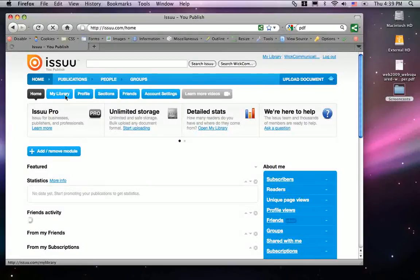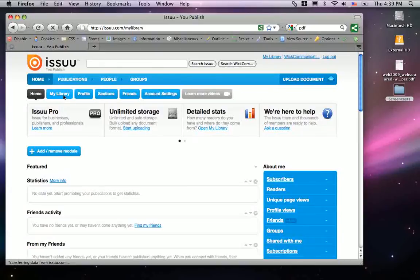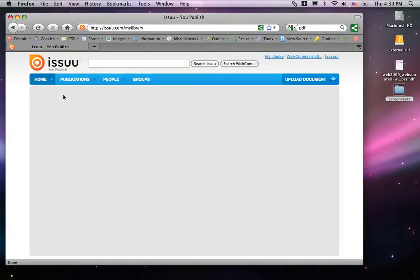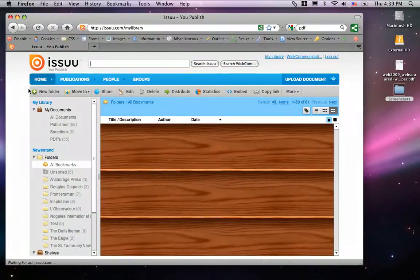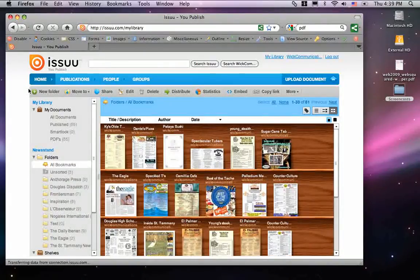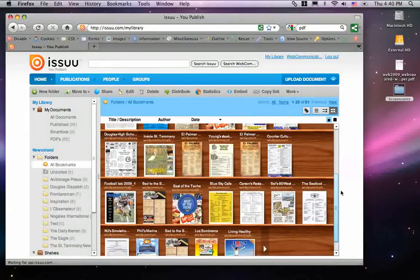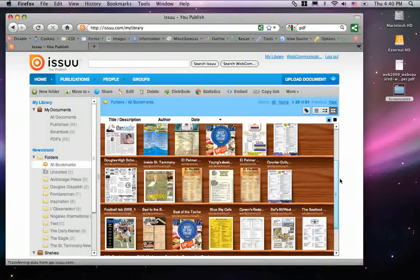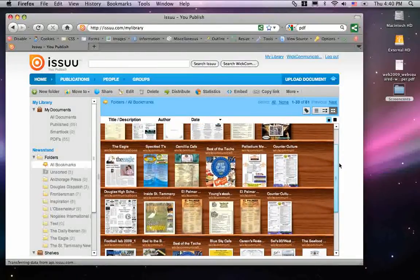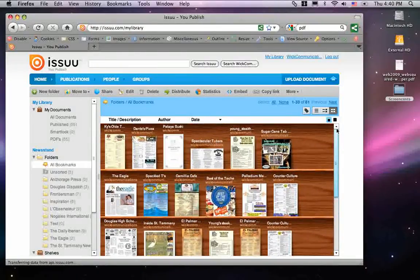The tab we always want to go to is My Library. In the My Library section, you'll get a dashboard with a bunch of other PDFs from other publications — PDFs uploaded by other publications such as restaurant menus, special sections, and so on.